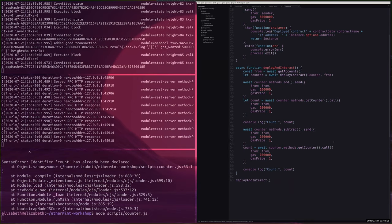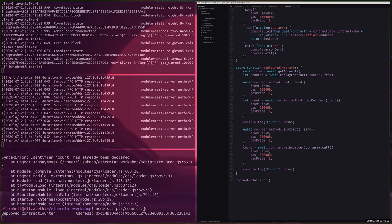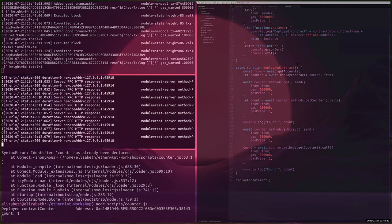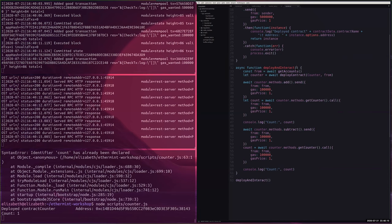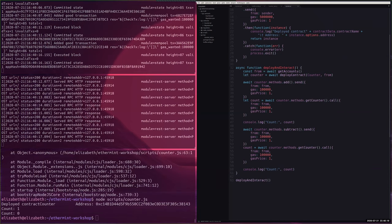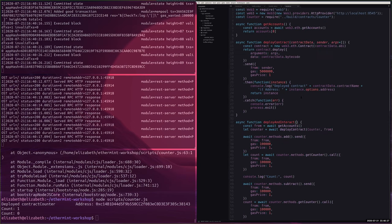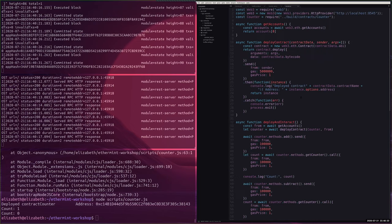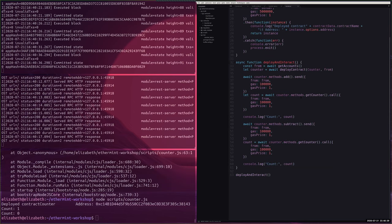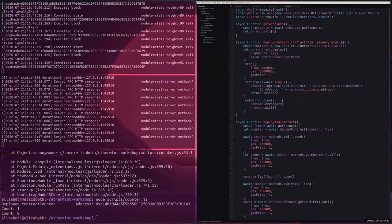Now let's actually deploy — call deployContract passing Counter and the from address. It deployed — there's our contract address. Now we can interact with it: call methods.add.send with from and gas, then getCount using .call. The count is one as expected. Testing subtract — unlike Truffle, this does work with Web3.js. The count is back to zero as expected.